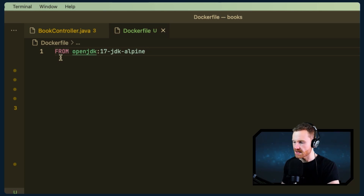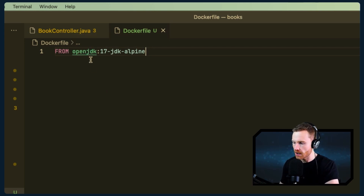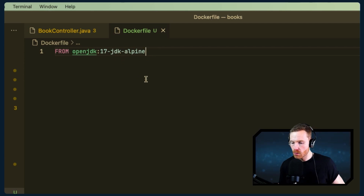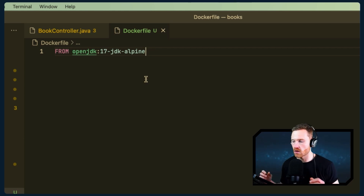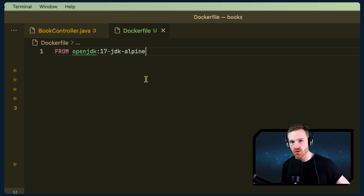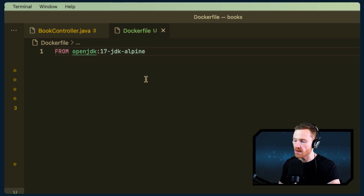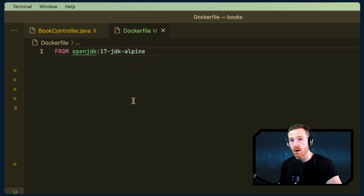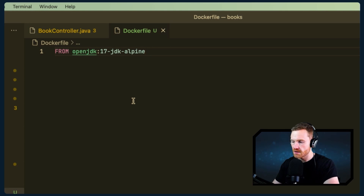We use `FROM openjdk:17-alpine`. We're using OpenJDK version 17, and the Alpine edition, which is a very slim-line operating system containing only the basic essentials. Alpine-based images are much smaller than a full Ubuntu base image, so they're faster to upload, faster to iterate, and use less disk space. If Alpine is missing something you need, you can switch to a full Ubuntu or Debian base image instead.